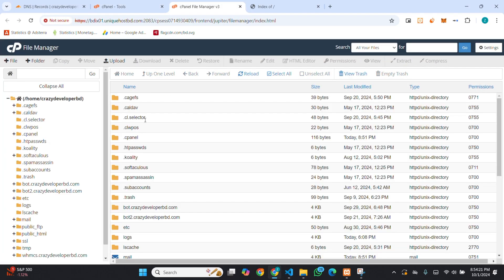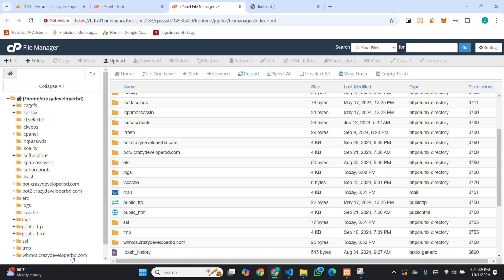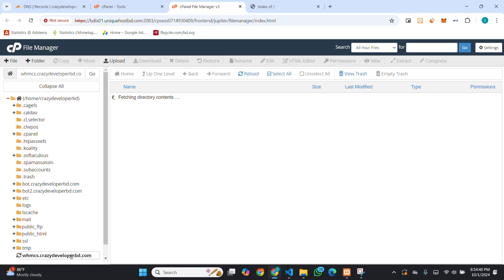After opening file manager, you have to select the subdomain or you can upload it within your main domain. By uploading it in your public HTML, I want to install it in my subdomain which is whmcs.crazydeveloperbtree.com. I am going here.